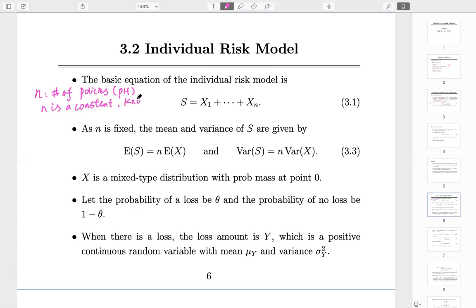N is fixed — it's a known constant. Once we know N, then Xᵢ is the loss of the i-th policy or the i-th policyholder. If you want to know the aggregate, or the total loss of this group, all you need to do is sum up over all X's. Because there are N of them, we sum from X₁ to Xₙ, and that gives you the aggregate.